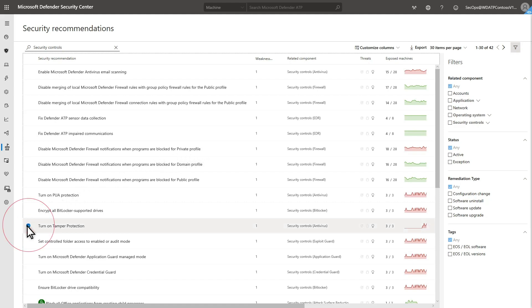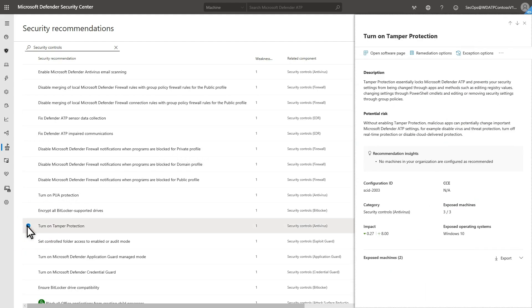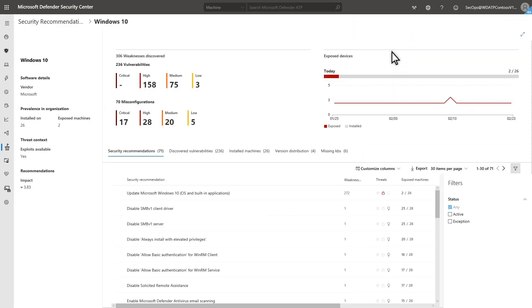After selecting a recommendation, you have a few options. First, you can select Open Software Page to review more details about the application itself, where it's installed, and any other related security recommendations.